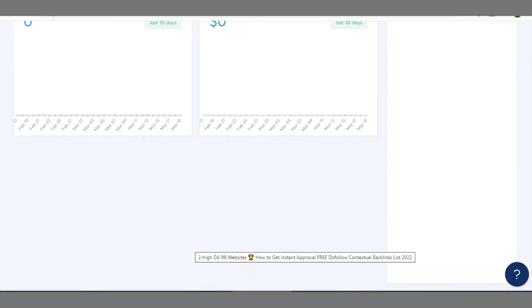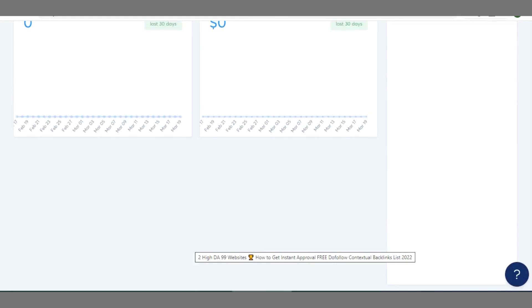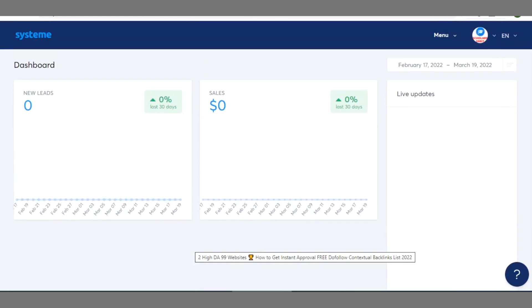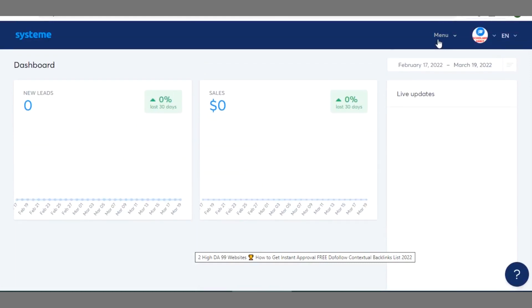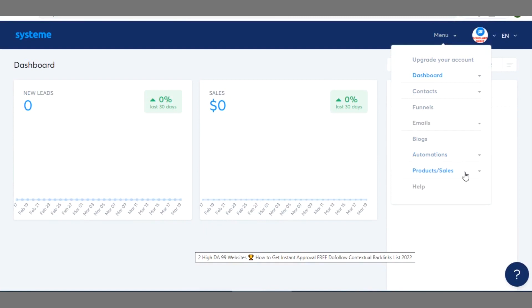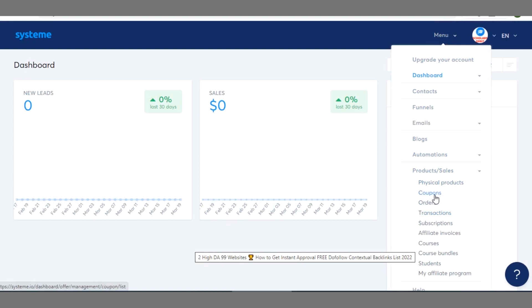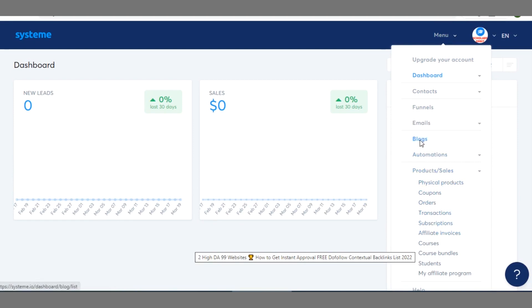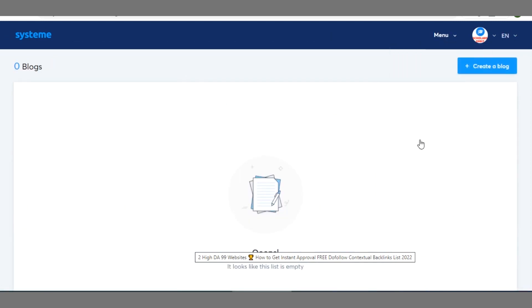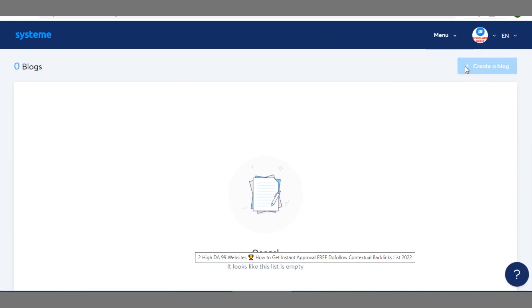So moving on now you can see this your dashboard like I showed you earlier. So whatever kind of tool you want to build you can do that here. So when you click on maybe product sales, you can track orders, coupon, transactions, subscription, affiliates. This is for those that maybe want to offer these services in their blog.